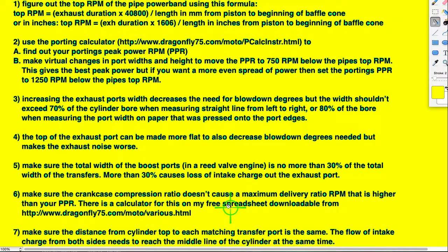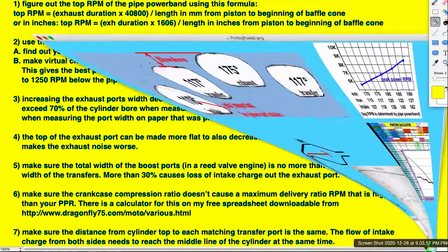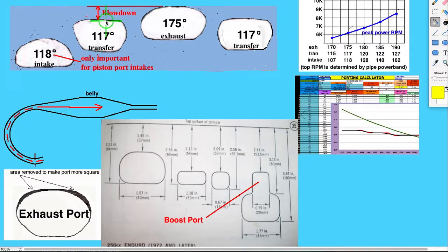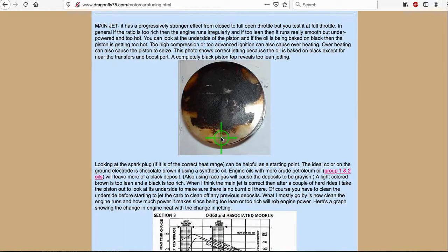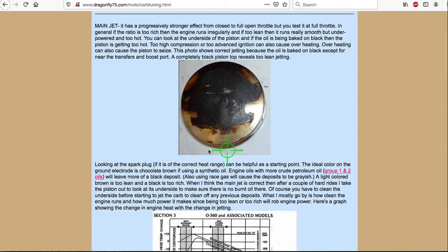Make sure the transfer ports are matched — meaning on both sides they open at the same time. You can look at the top of the piston: the irregular pattern found there will tell you how well matched the transfers are. This side has more clean area, so this side of the transfers is opening a little earlier than the other side — this is where the boost port is and this is where the transfers are. If the transfer roof angle is too steep, you may not get any wash and it may all be black, because the wash happens when there's a good intake charge hitting the piston top.